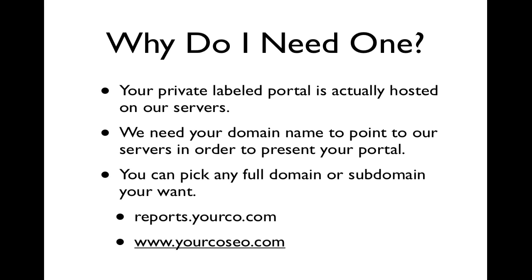So why do you need a CNAME? Well, your private labeled portal will actually be hosted on our servers. So we need you to create a domain name to point to the location of your private labeled portal so that your customers don't see our domain name.